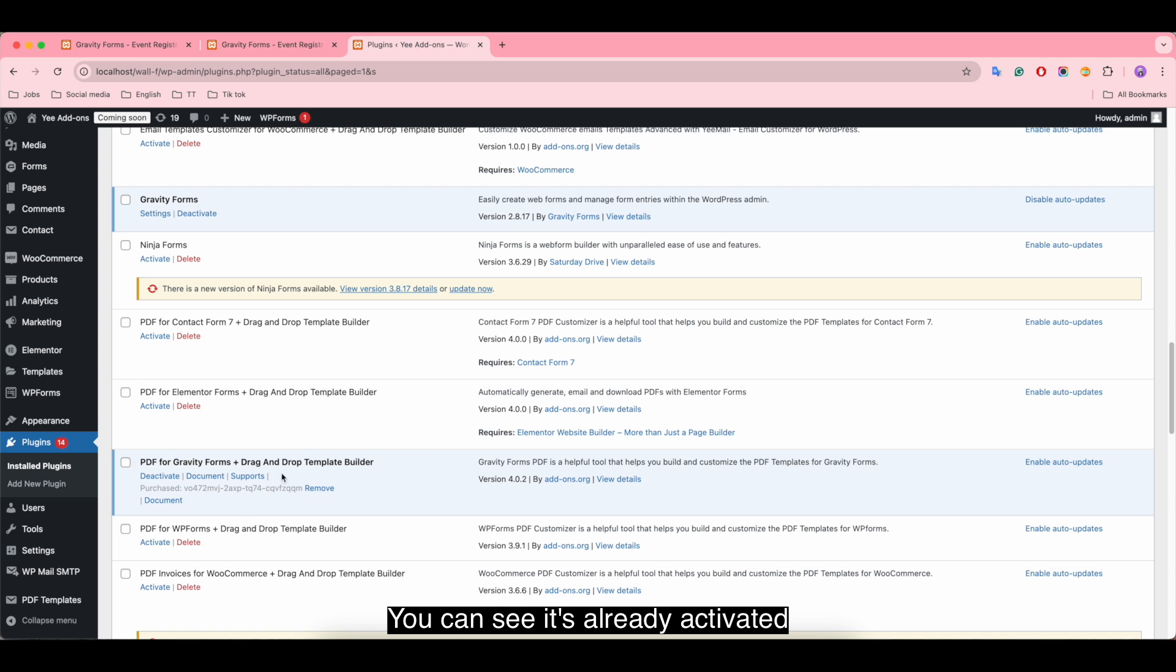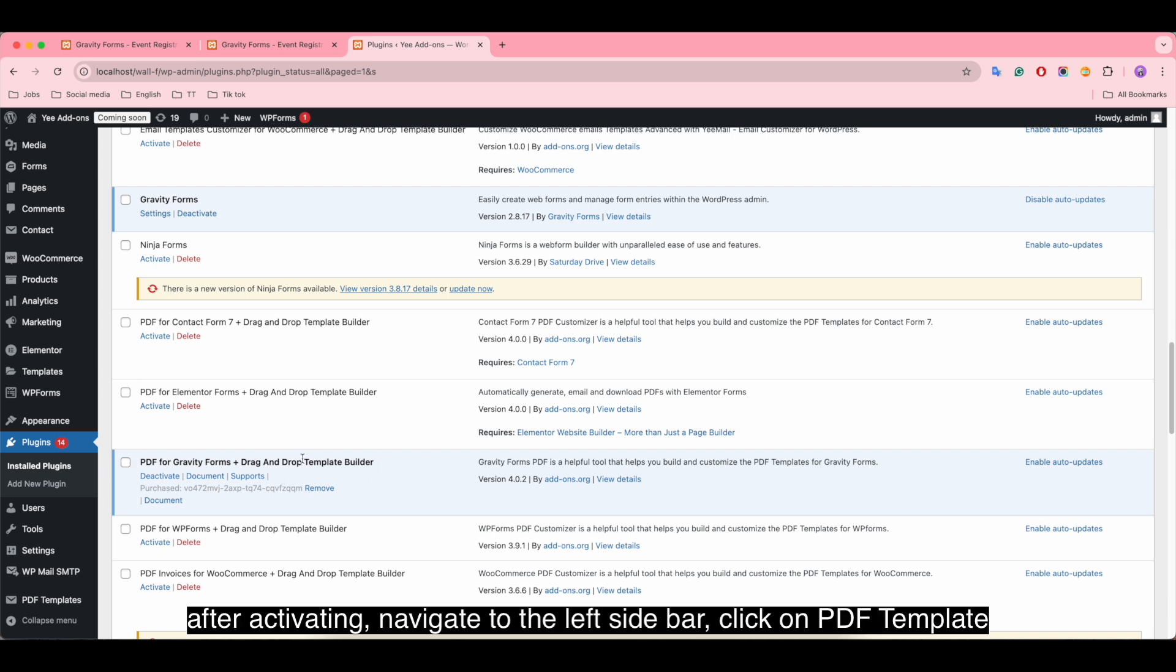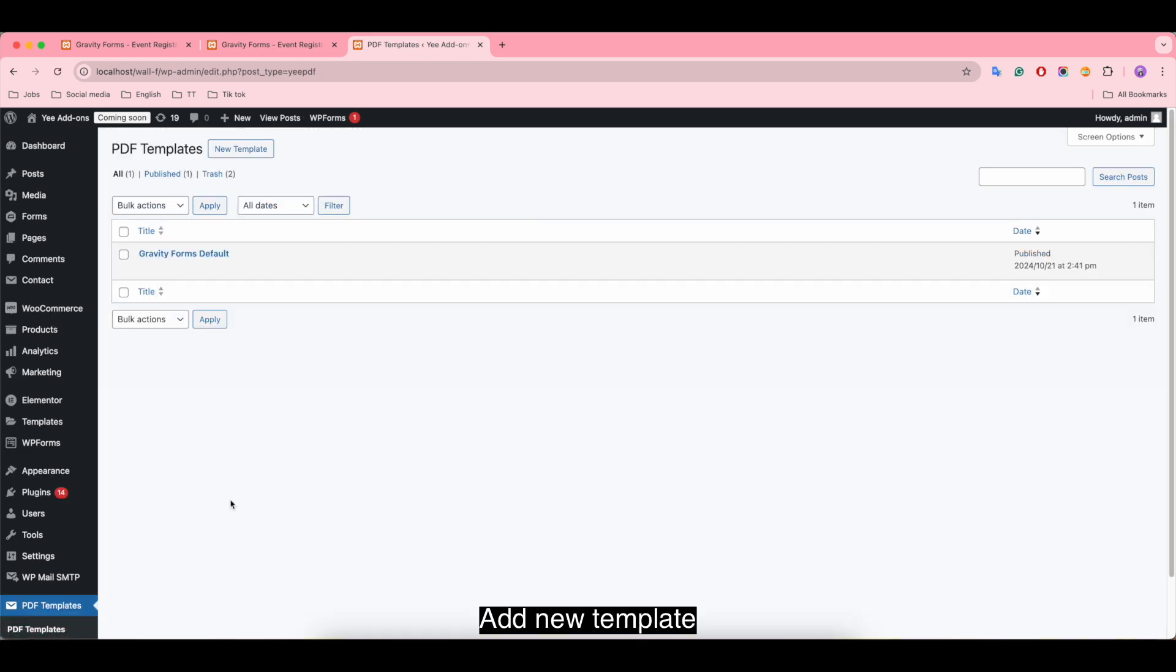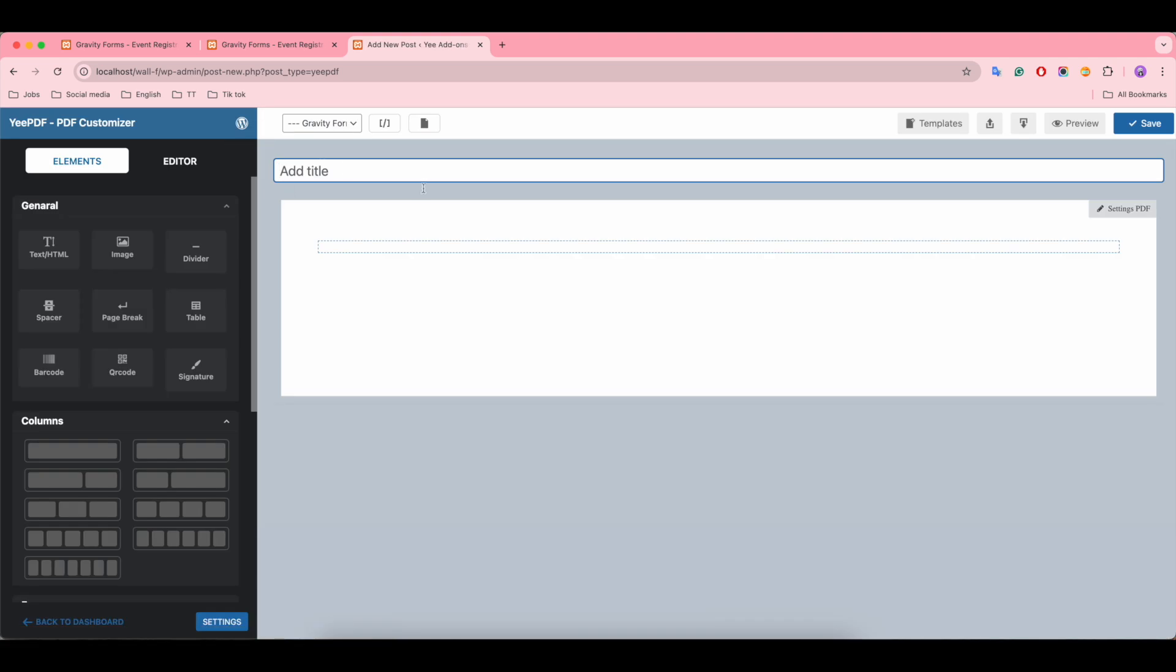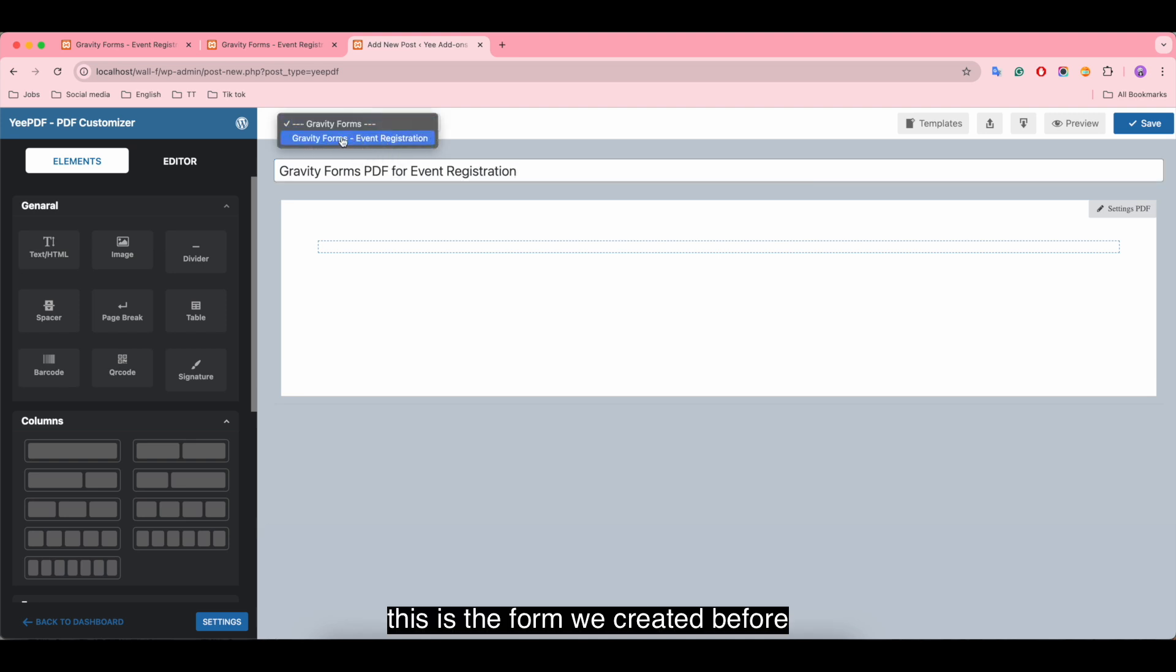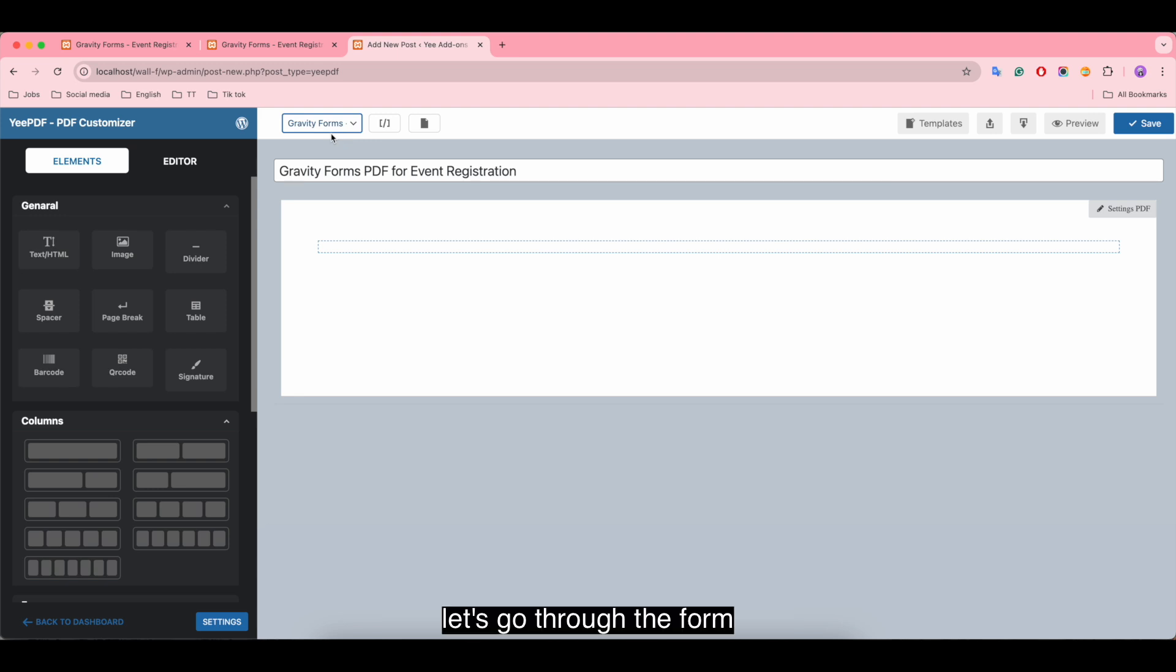You can see it's already activated. After activating, navigate to the left sidebar and click on PDF Template. Add new template, give the template a title, then choose a form to gather value fields. This is the form we created before.